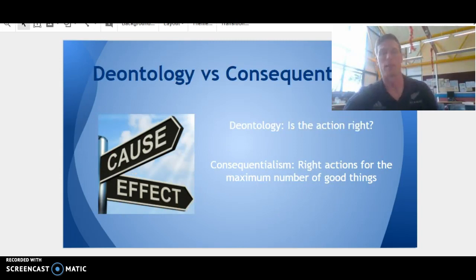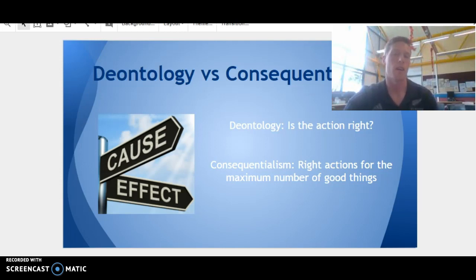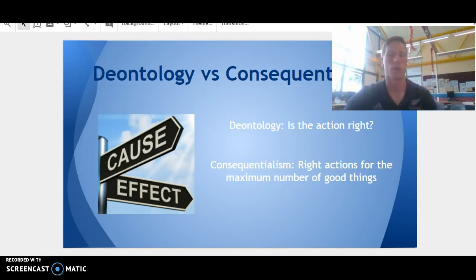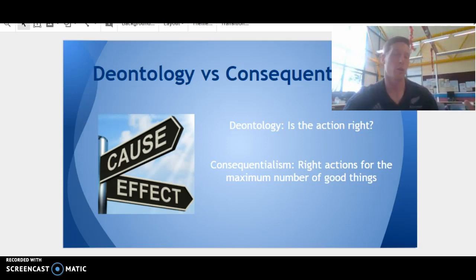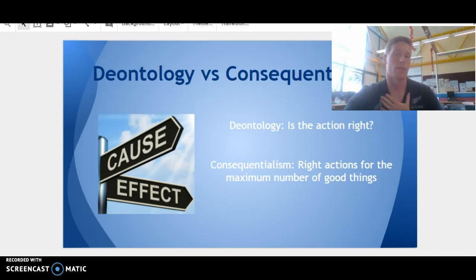Deontology is all about people having a duty to do the right thing — we've always got to do the right thing even if it produces a negative result. Consequentialists always focus on whether an action is right based on its consequences. So if I lie to someone to make them feel good and they feel good, a consequentialist would say that's the right thing. In contrast, a deontologist focuses on the act itself — the fact that I'm lying to my friend is wrong because I shouldn't lie. So I won't lie; I'll tell them the truth and just tell them that they need to change.